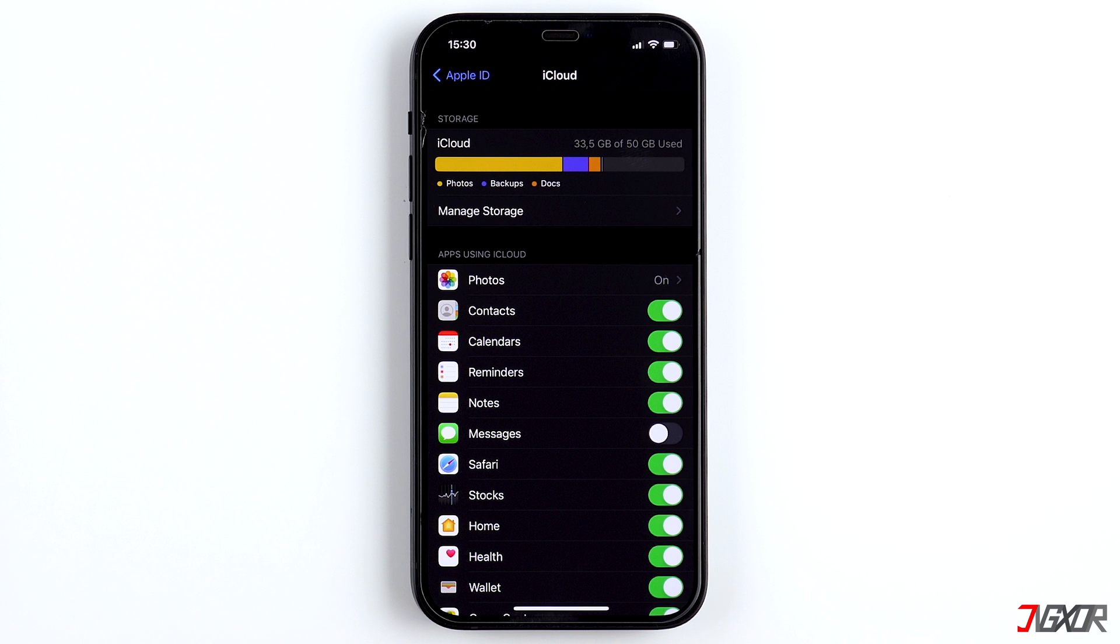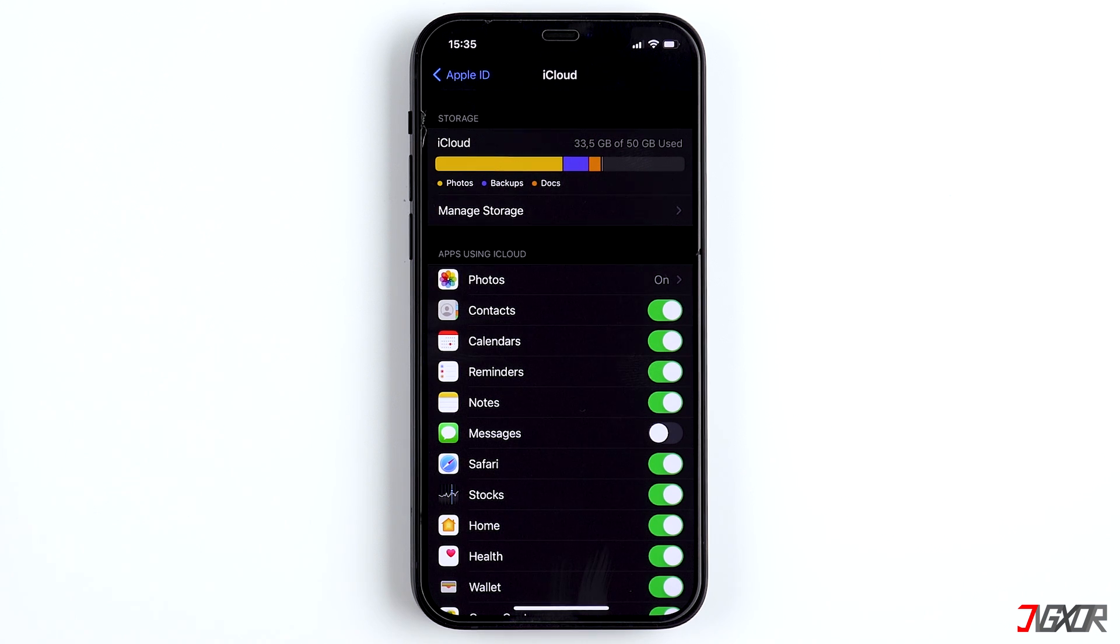The problem, however, is that by default, all data is uploaded to the iCloud. Photos are a big problem because they tend to exceed the storage space of 5GB.